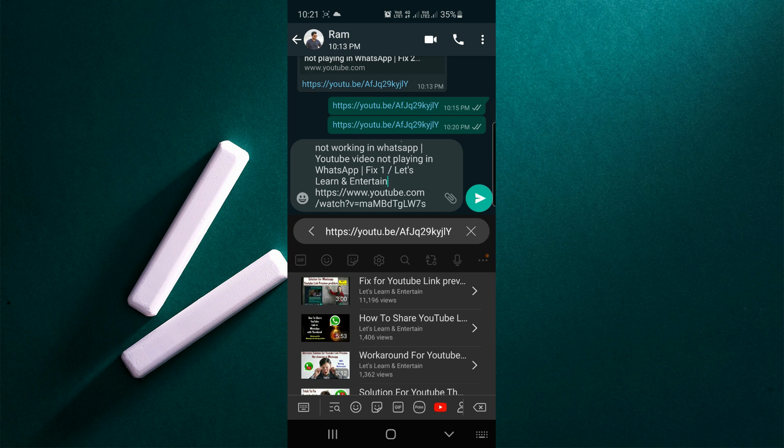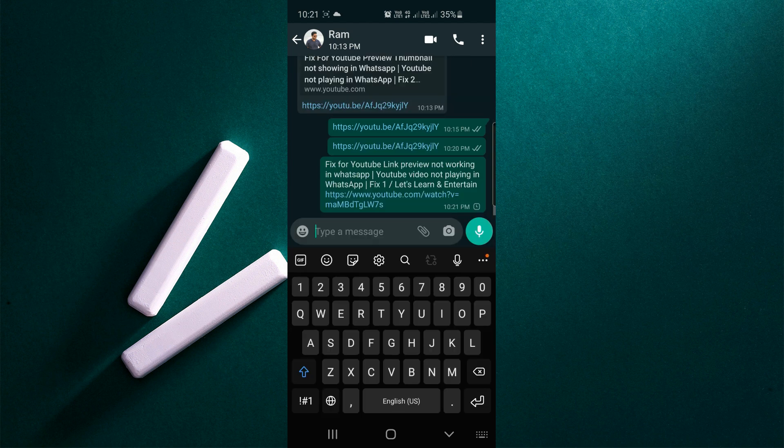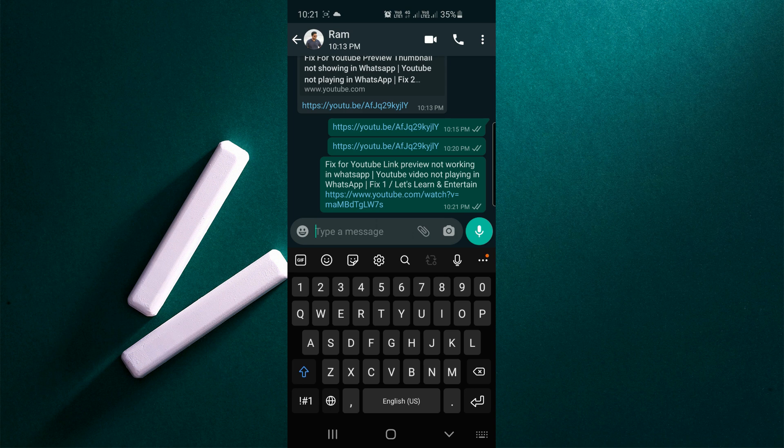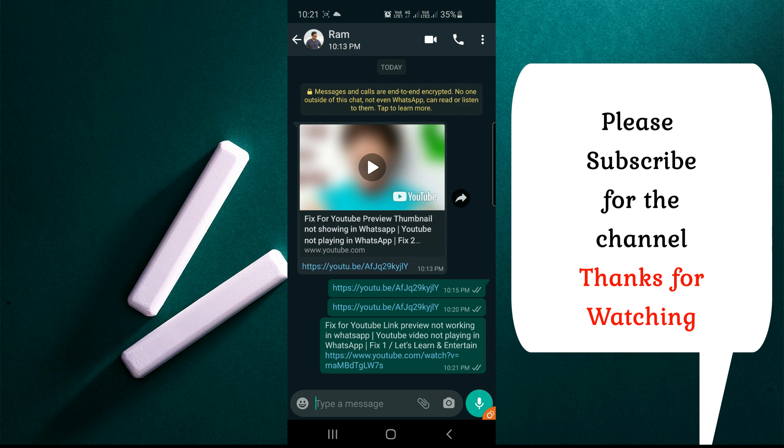You can send the title along with the URL. This is a temporary solution - you won't get the blurred thumbnail, but still you can send the link with the title.